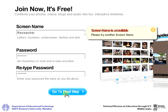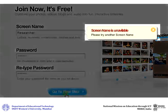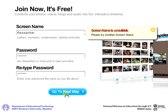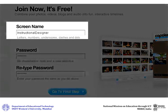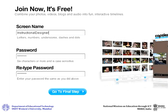If the screen name you have inserted has been taken up by someone else, you will be asked to type in another screen name. Type in another screen name and then click on Go to Final Step.